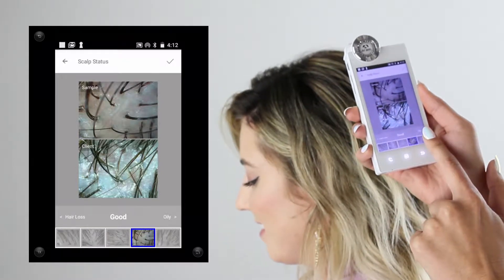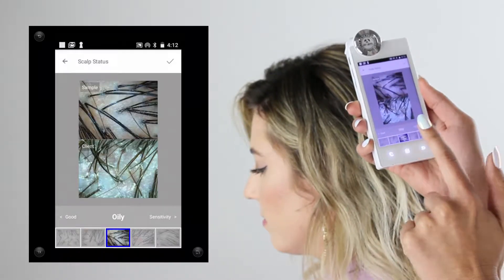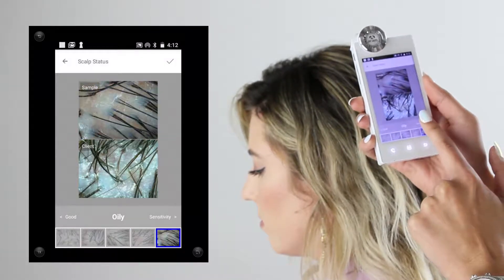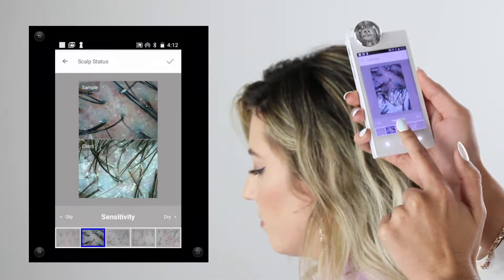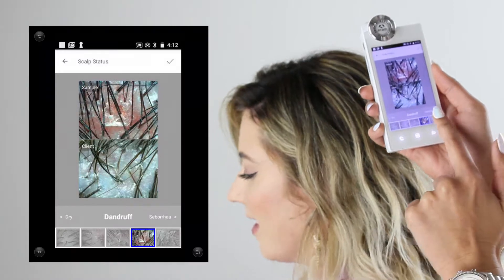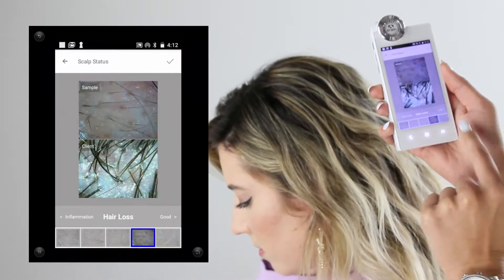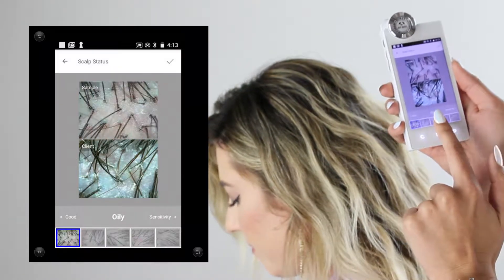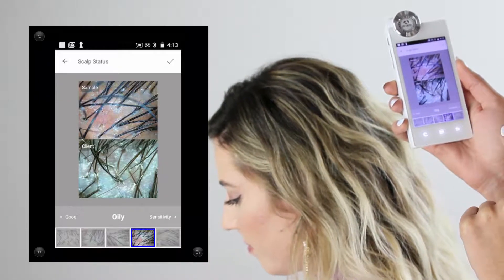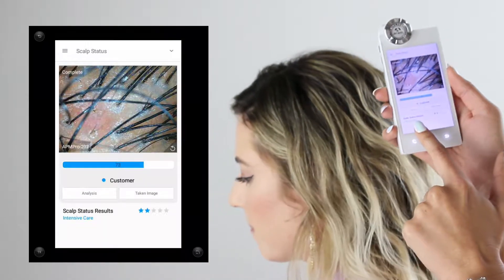Once I click analysis, there are about 25 different sample photos I can go through and choose from to help guide me in matching my client's profile. Since my client is a little on the oily side, I'm going to choose oily, then click the check mark in the top right corner and I'll be provided with her star reading.